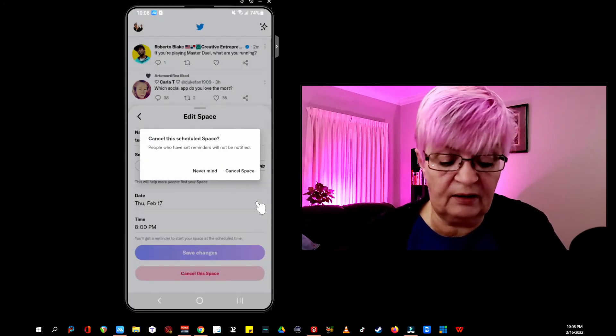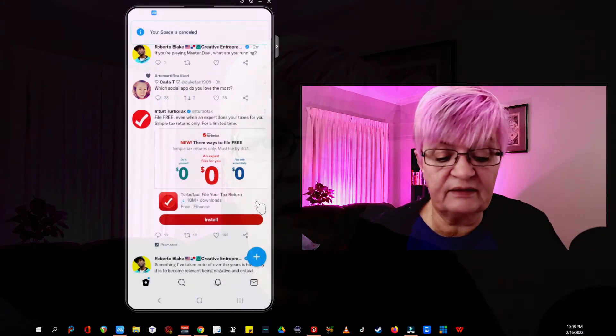Right now I'm just going to cancel the space. At the moment you can only start a space from your mobile device. You can listen from the web by searching for spaces — writing "filter:spaces" and going to latest — but you can't be a speaker from the web. For that you need to be on mobile.